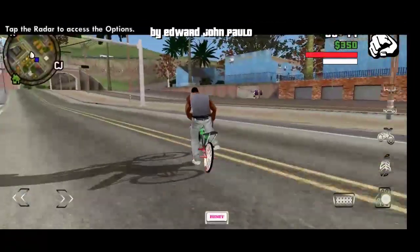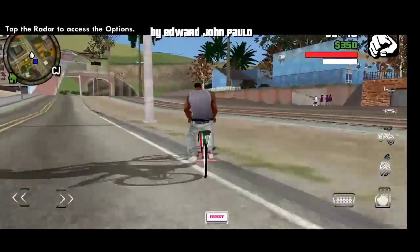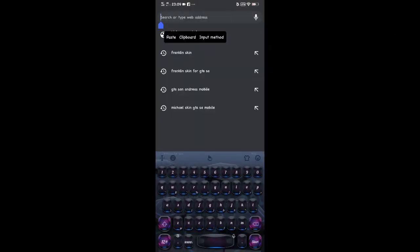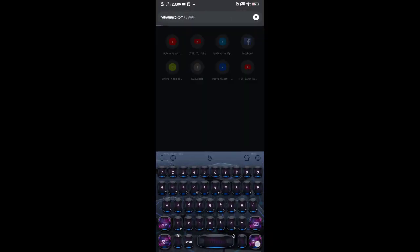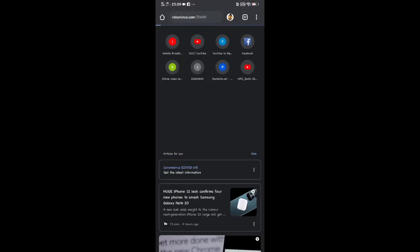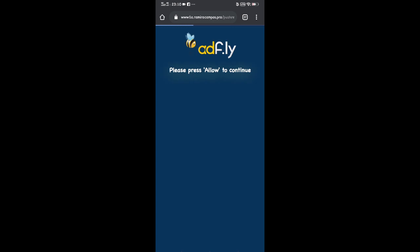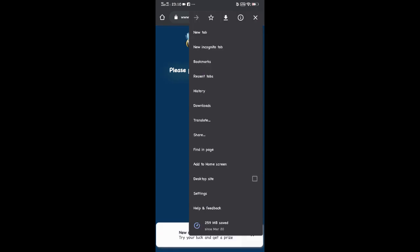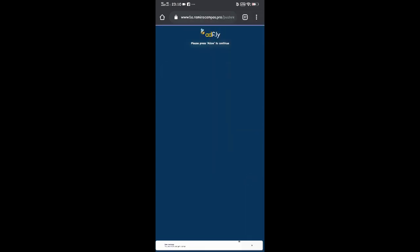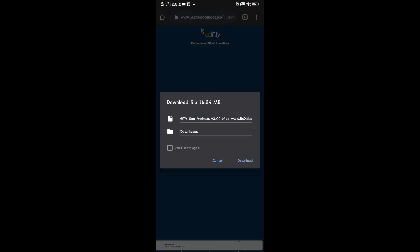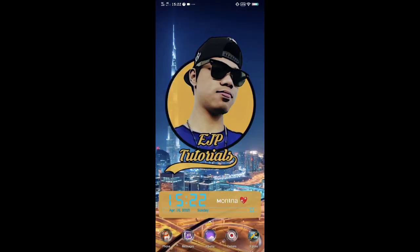Today guys, I will show you how to install GTA SA mobile for free. I already downloaded the APK and OBB so I don't need to download it. Check the link in the description.